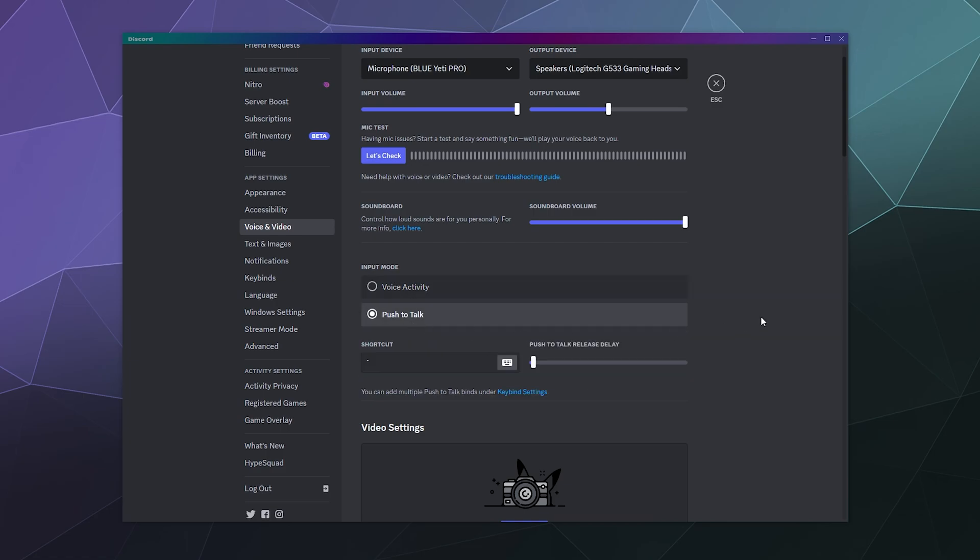Now if there's a lot of noise in your house or you're talking to other people or you like to just kind of yammer on to yourself and people find that annoying, push to talk is definitely the way to go for most people. I fully recommend using this over voice activity. It prevents a lot of headaches and annoyance between you and your friends and whoever else you're playing with on the Internet.